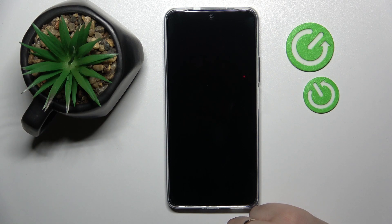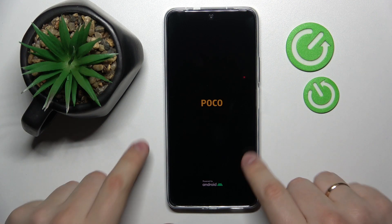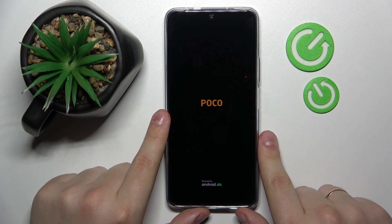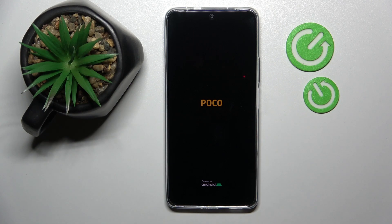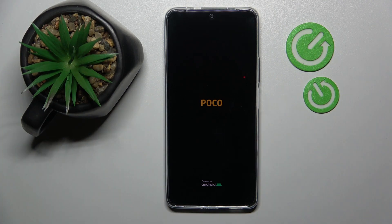So once your smartphone gets restarted, that will effectively mean that you have successfully extended the RAM on this device already. So that was it for this video. Thank you so much for watching and bye-bye!